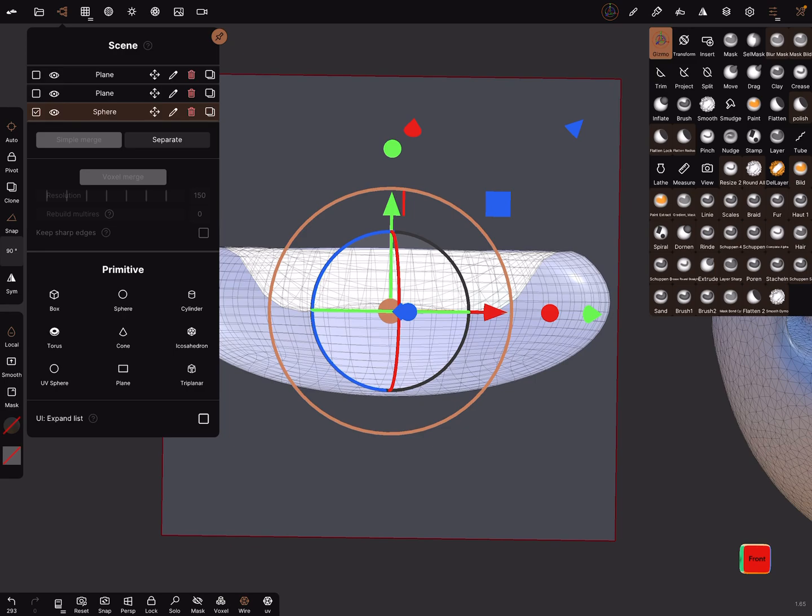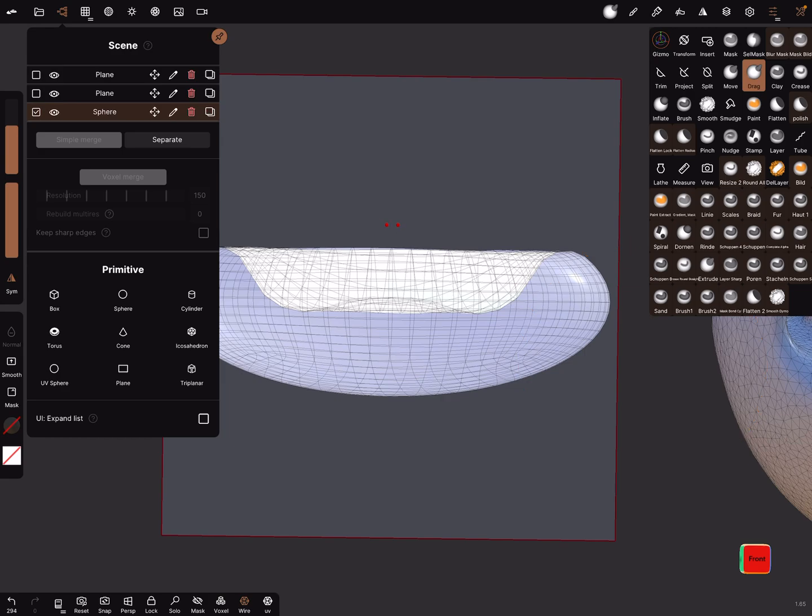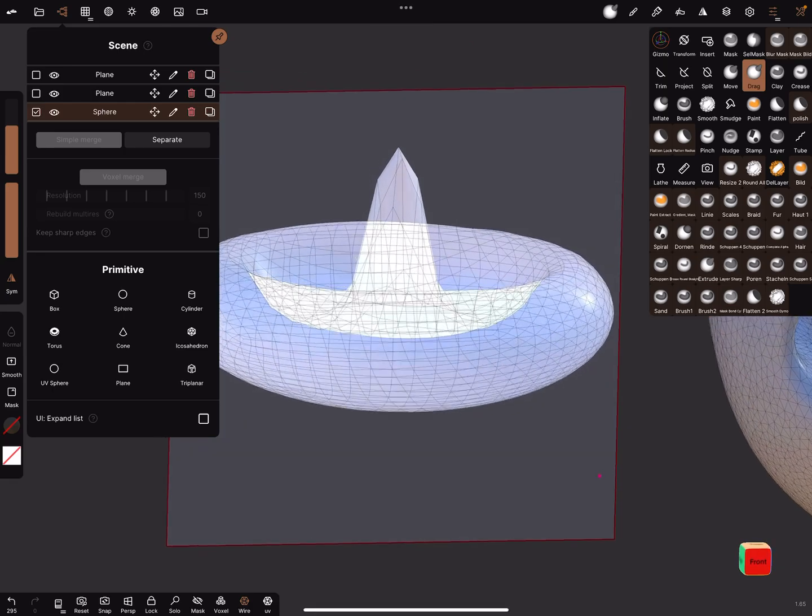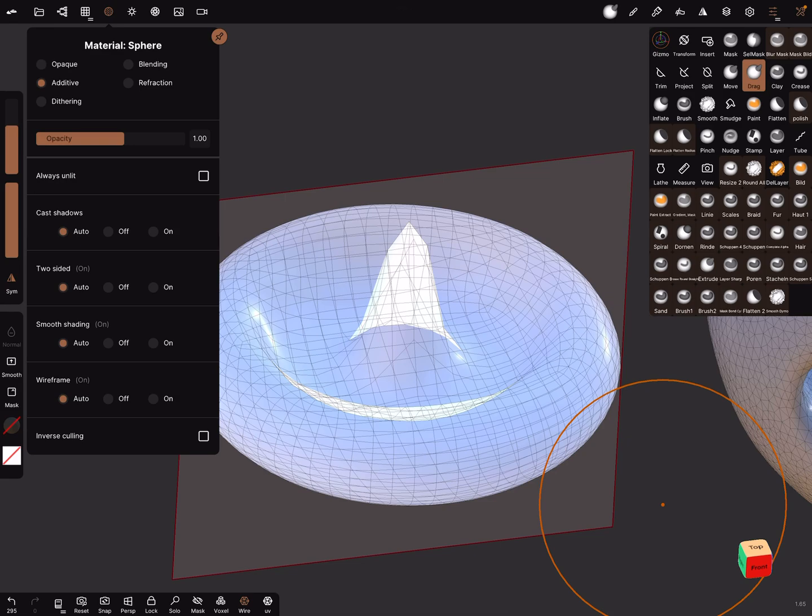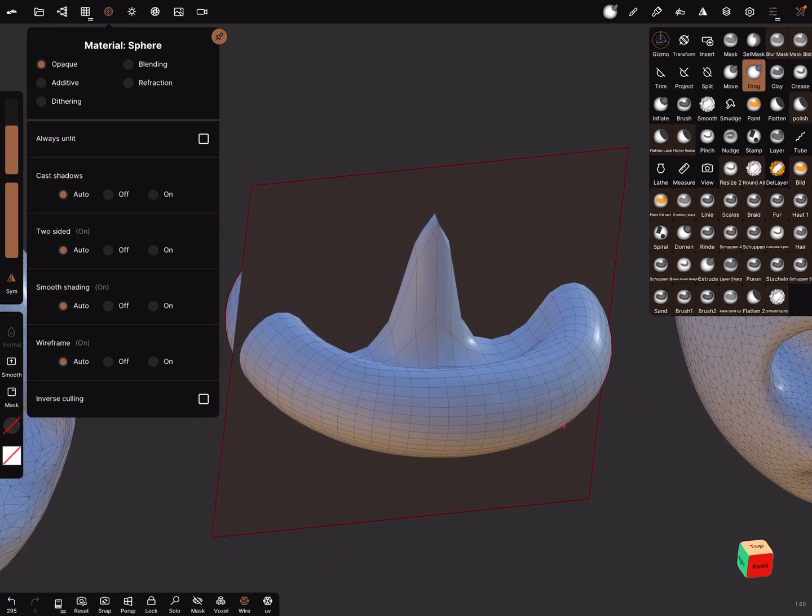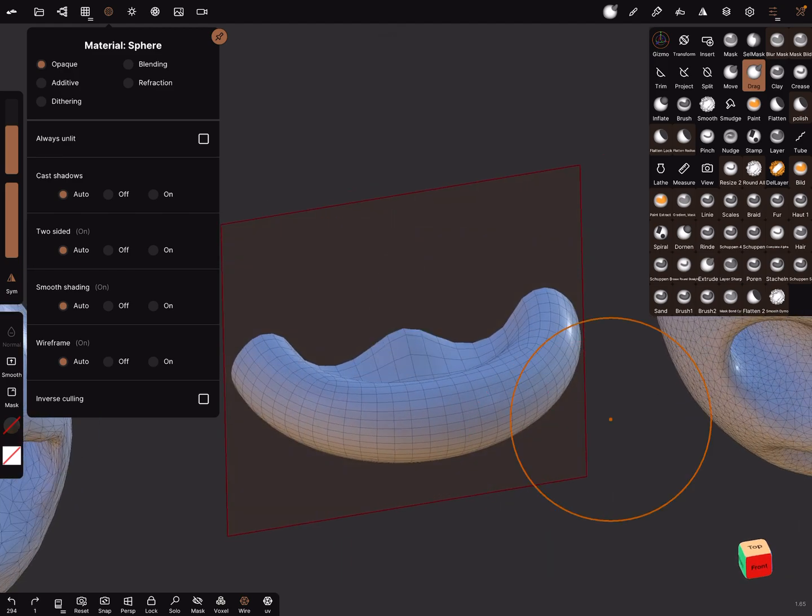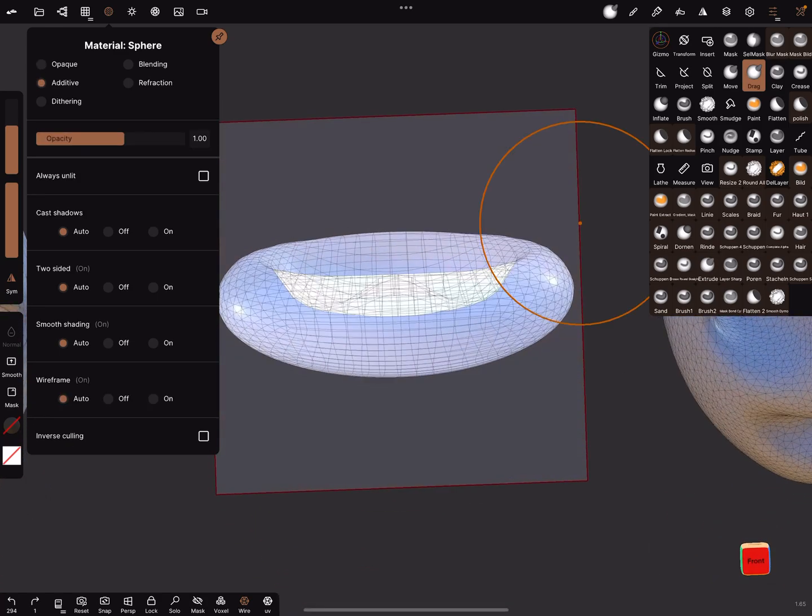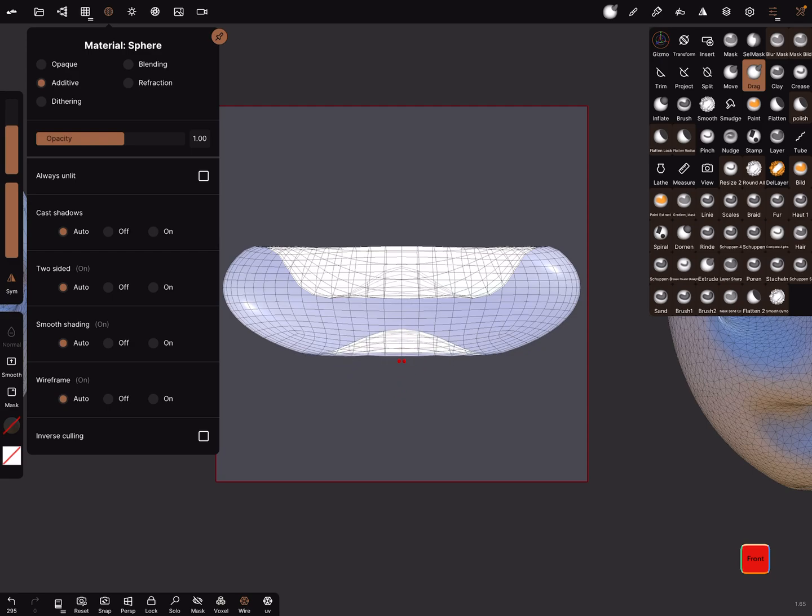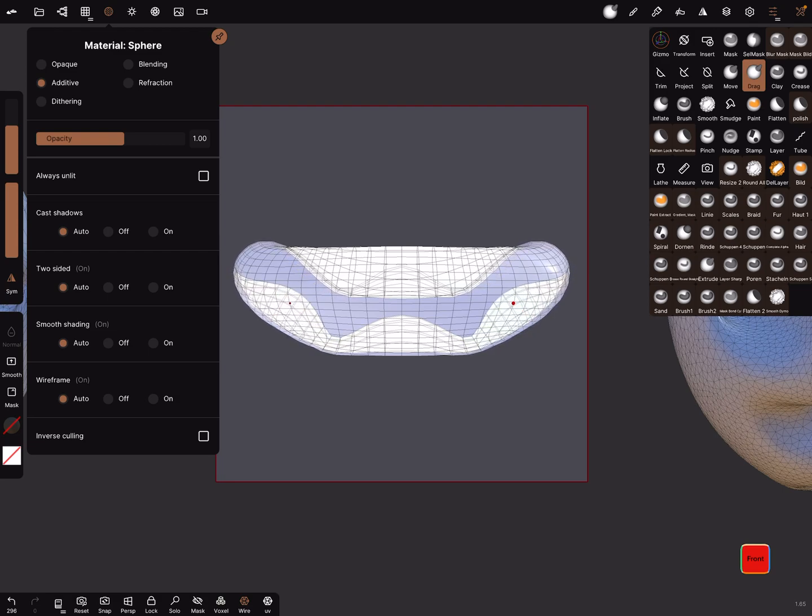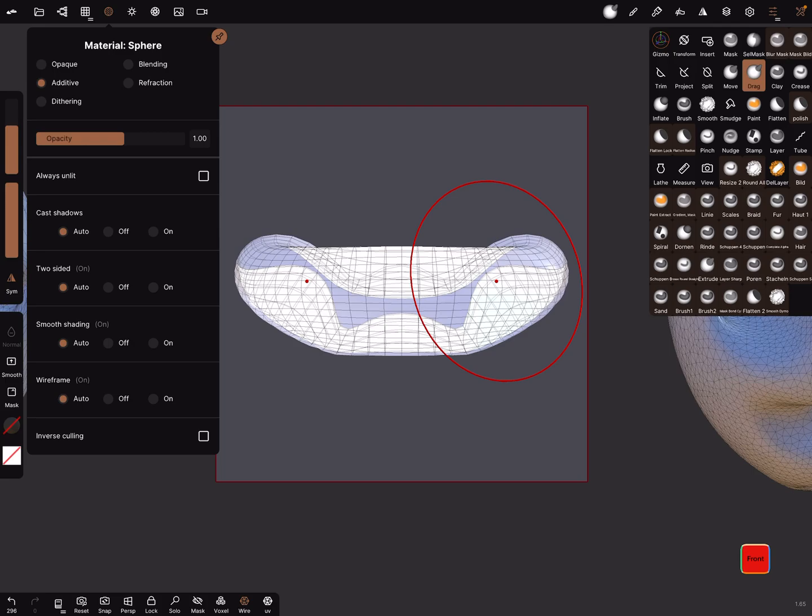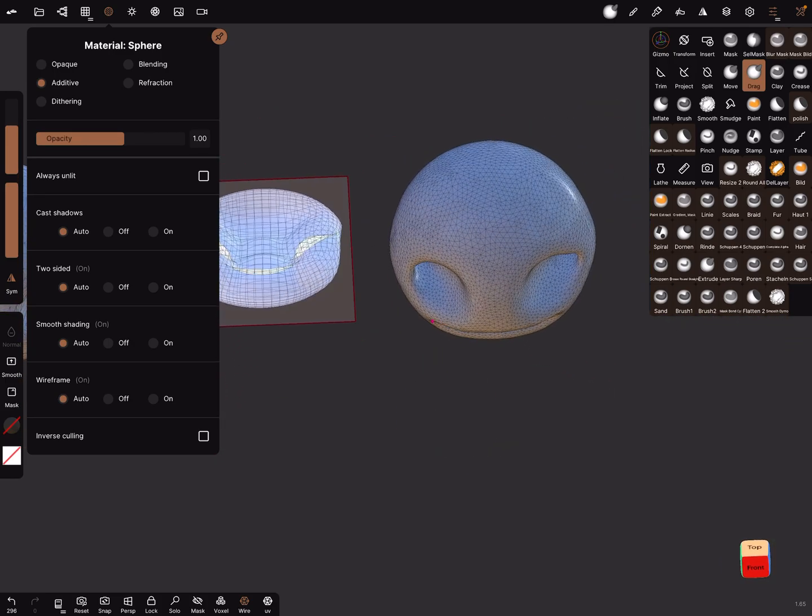And now when you use the drag brush and pick here on the plane, you see the inside of the mesh is affected. Like this. And it's useful to use the additive material. When you pick here you can sculpt it inside and adjust it inside.